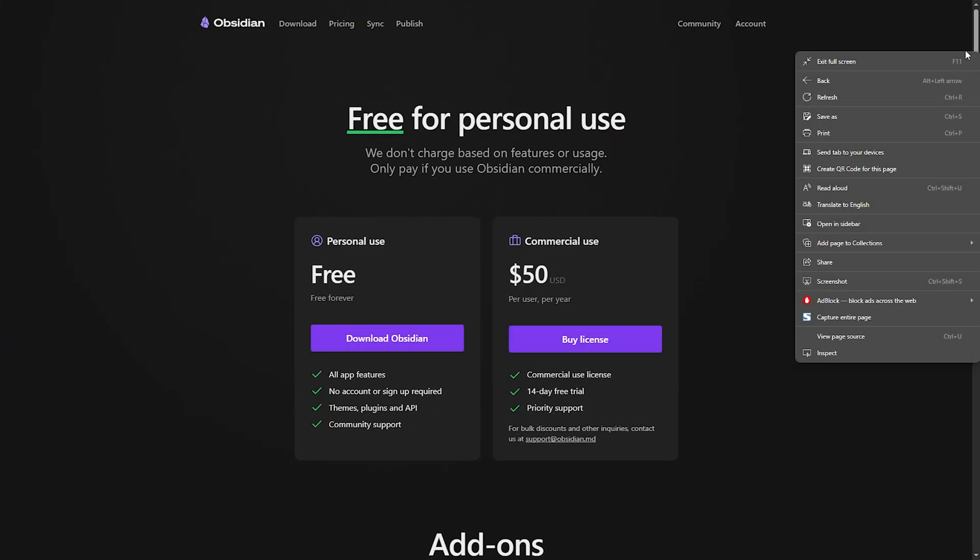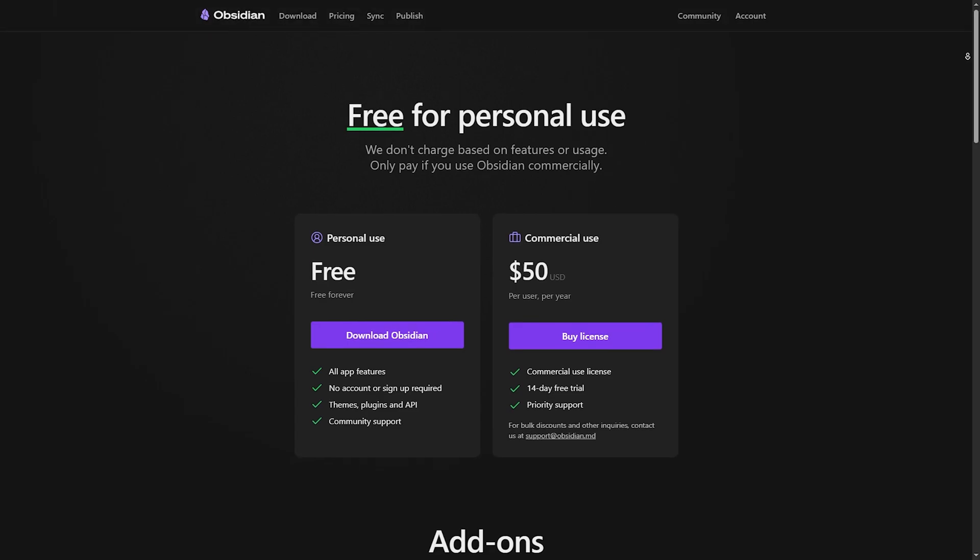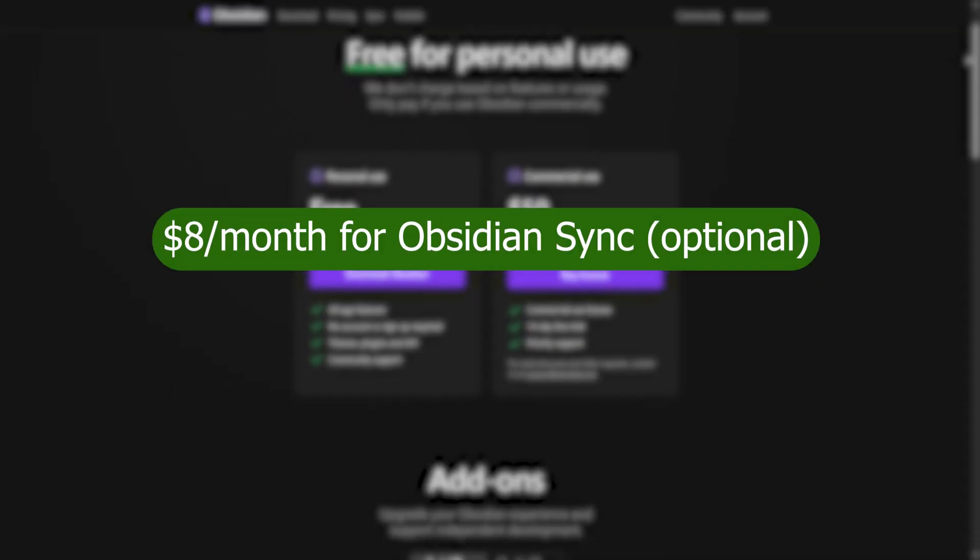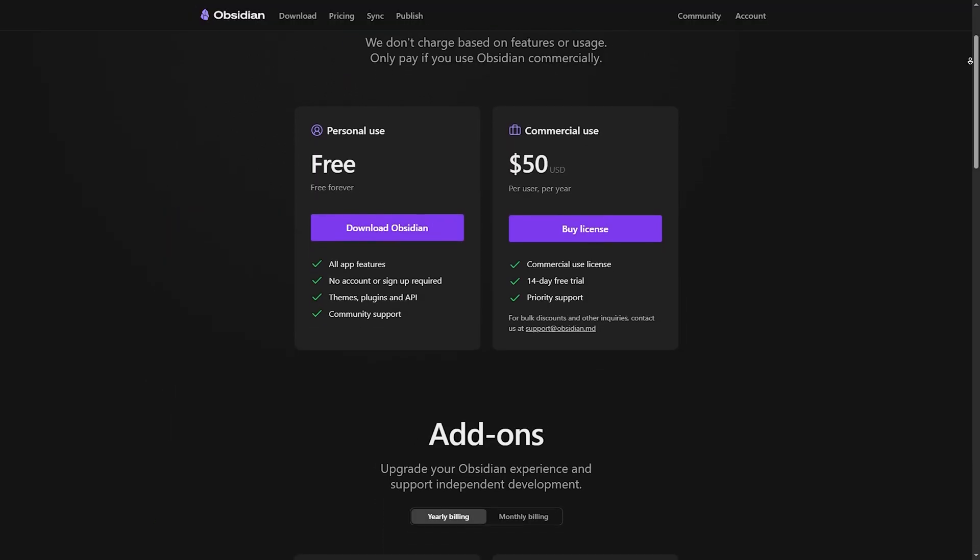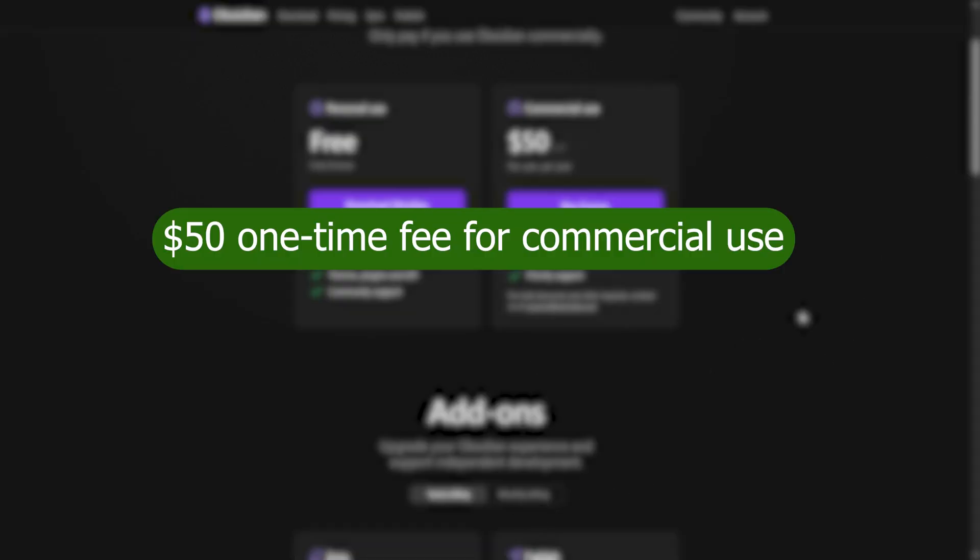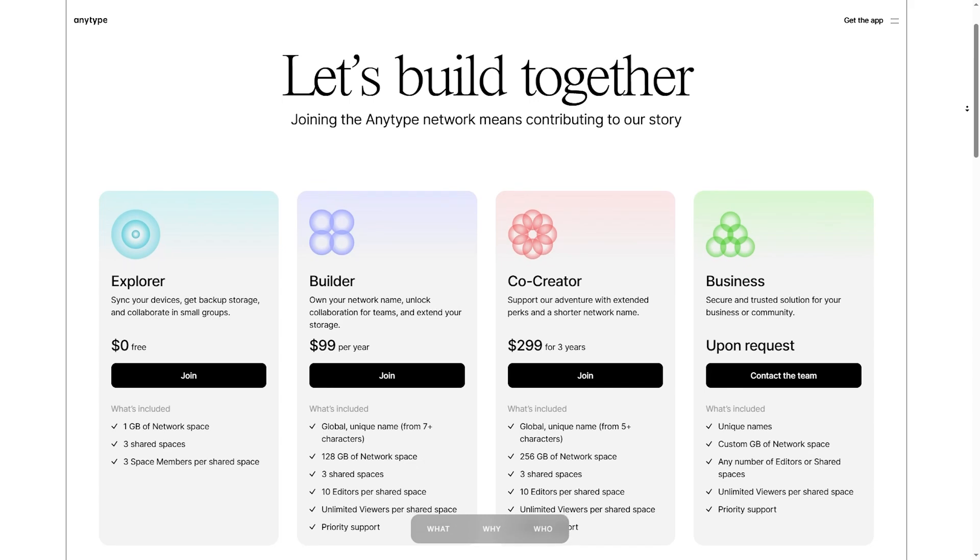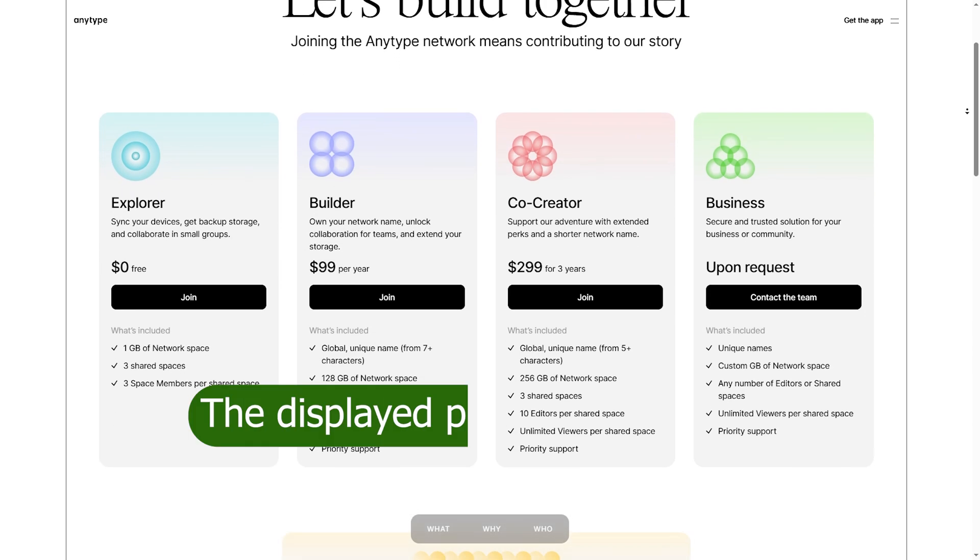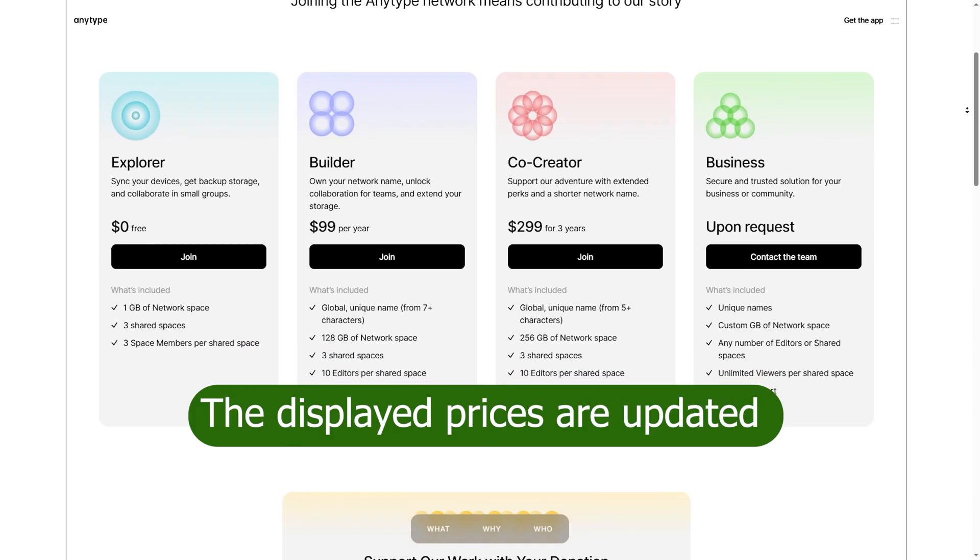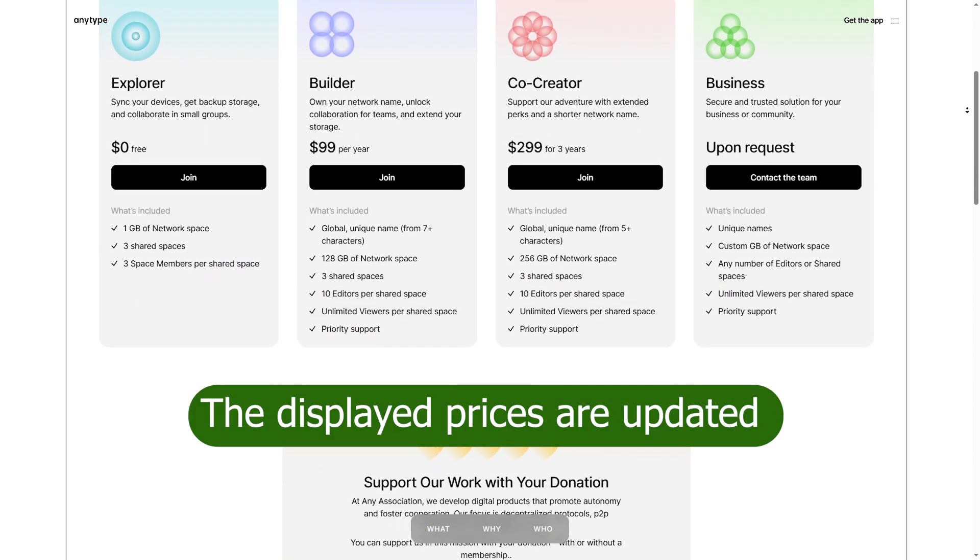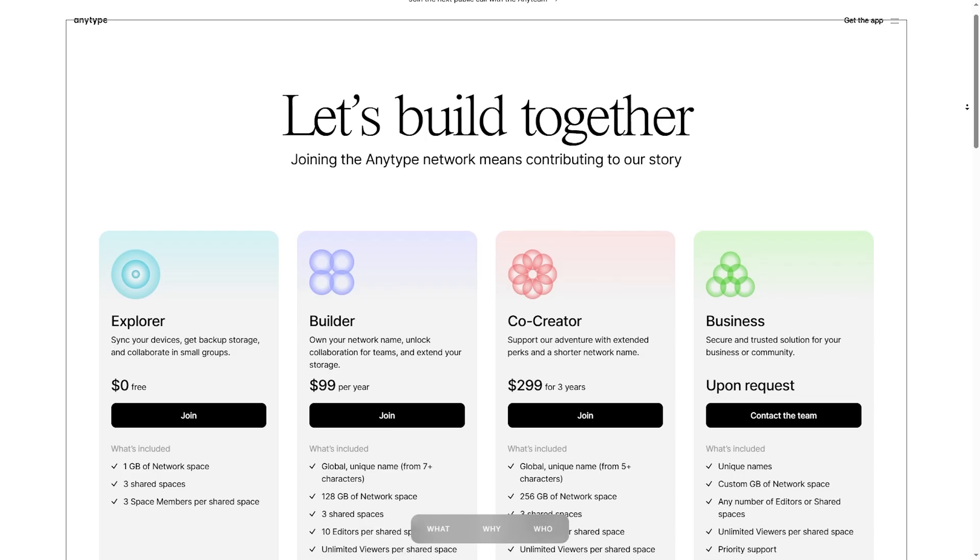Pricing and Accessibility. Obsidian: free for personal use. If you need Obsidian Sync, which is optional, it costs $8 per month. For commercial use, you pay one time for $50. AnyType is free during beta, so pricing is unknown for the future, but local storage and sync are included. Obsidian is free unless you need Cloud Sync. AnyType is currently free, but we don't know the final pricing yet.